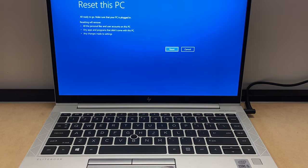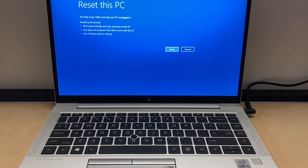Then it will take you to this screen right here. Once you tap on reset, it will start the process of resetting and formatting your PC.